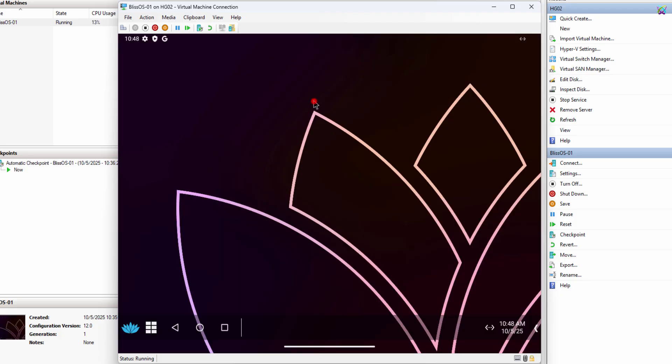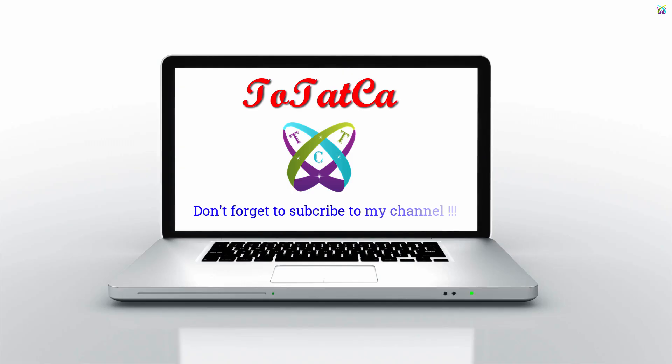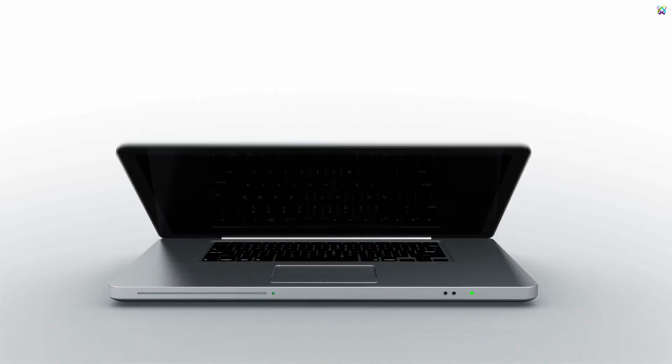And that's it. We've successfully installed and set up BlissOS on Hyper-V. Now you can enjoy Android right on your PC without needing a phone. If you found this video helpful, don't forget to like and subscribe for more awesome tutorials. Thanks for watching.